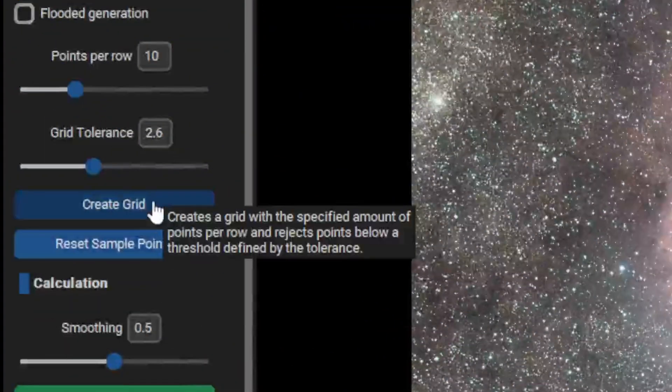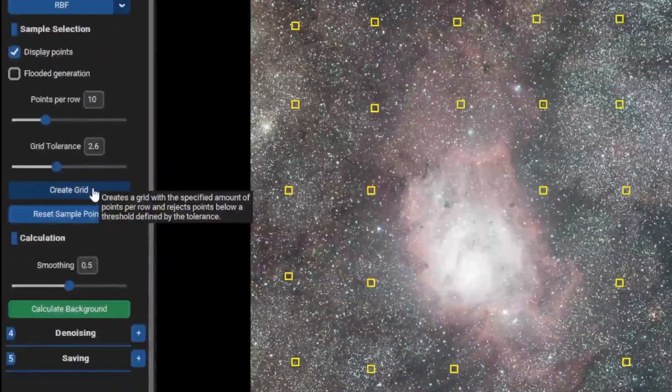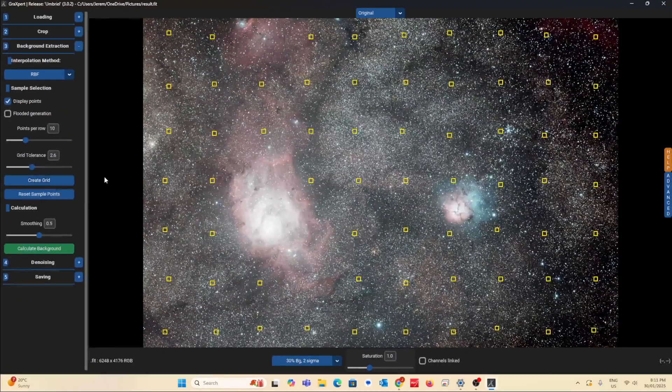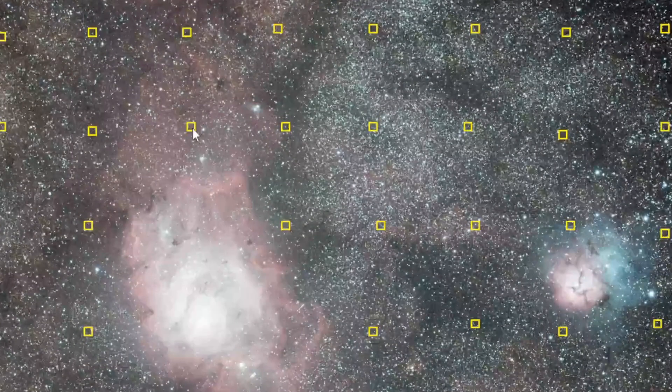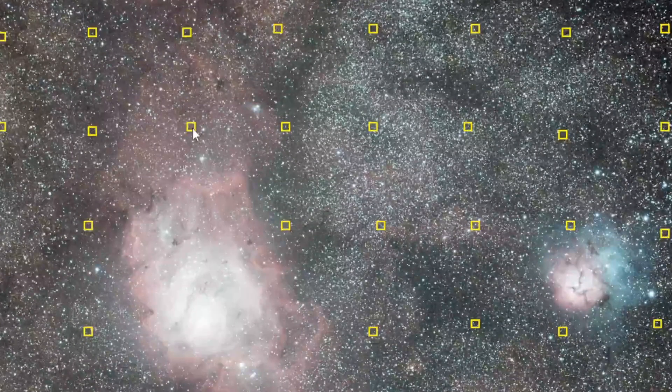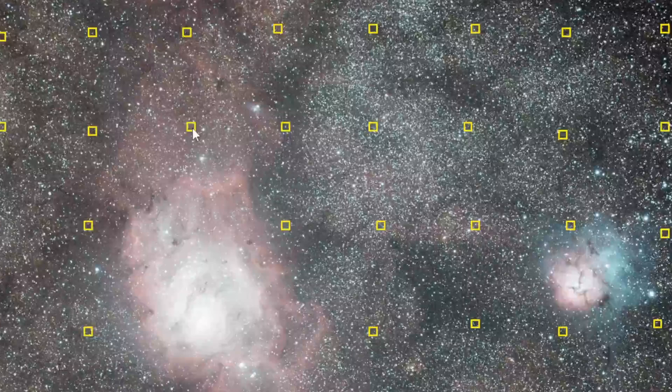Press create grid. Now you want to make sure that sampling is not on any nebula bits. Remove it using the right click.